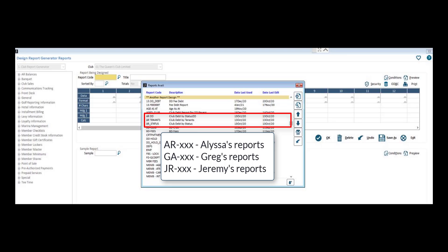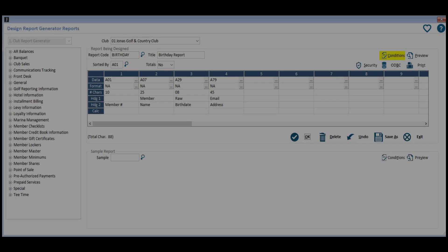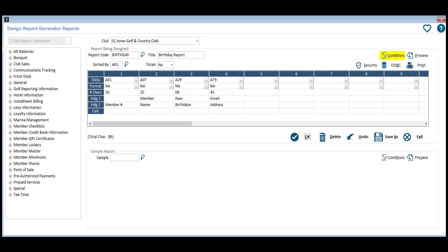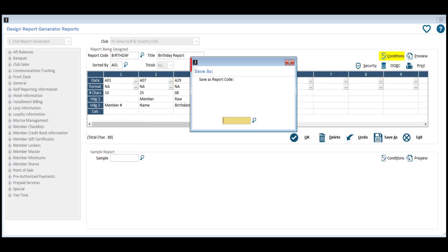This will organize reports based on who the report belongs to. If you already have a lot of reports, you can use the Save As function to set your reports to a new report code, then go ahead and delete old reports.